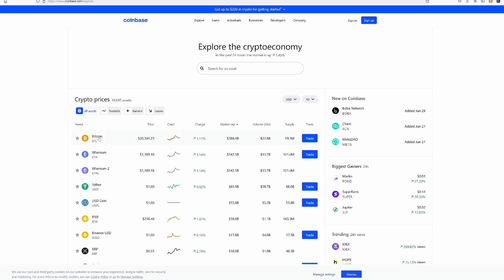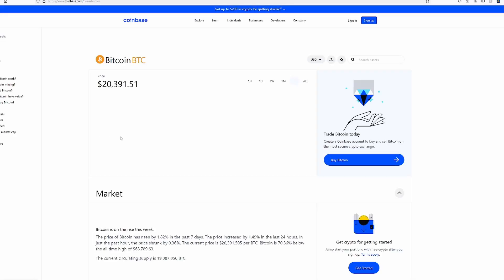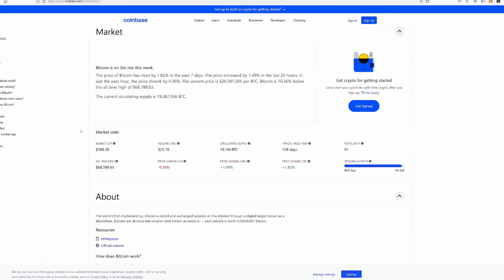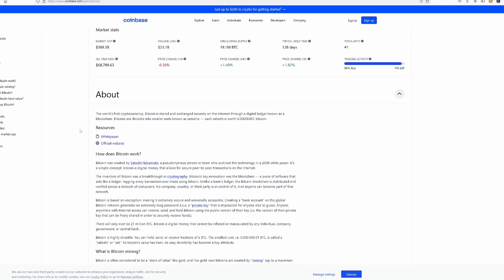Let's start with Bitcoin, the original. Bitcoin was the world's first cryptocurrency. Bitcoin is stored and exchanged securely on the internet through a digital ledger known as a blockchain.